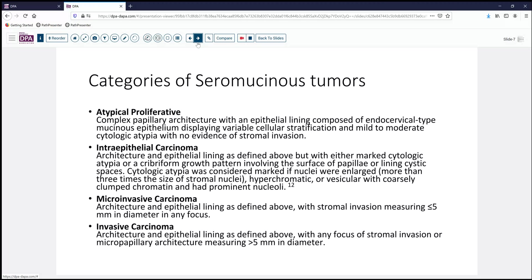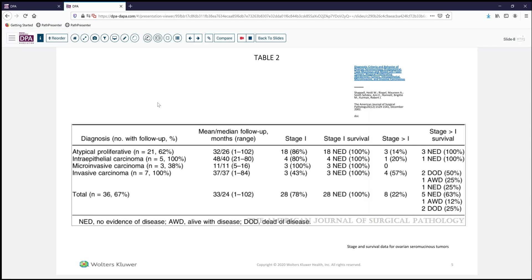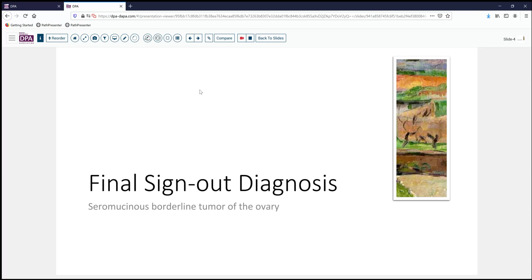What happens to these patients over time is quite interesting. Kerman's study, a fairly good-sized group of this unusual neoplasm, showed that stage one tumors, even with invasive carcinoma, had very good survival. For those with greater than stage one disease, the experience was still pretty good, especially for borderline and cytologically atypical lesions, with only a very small minority who died of disease overall, though some retained disease at follow-up. Our final sign-out diagnosis of this case is seromucinous borderline tumor of the ovary.